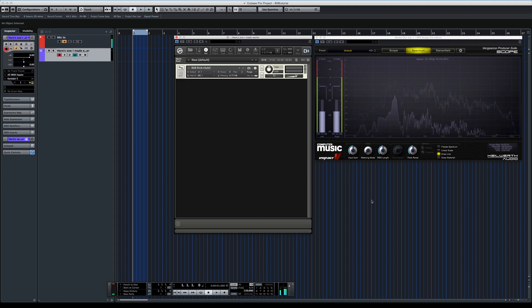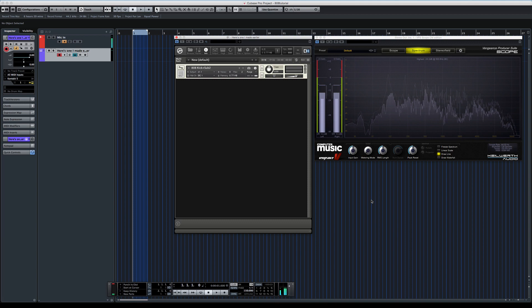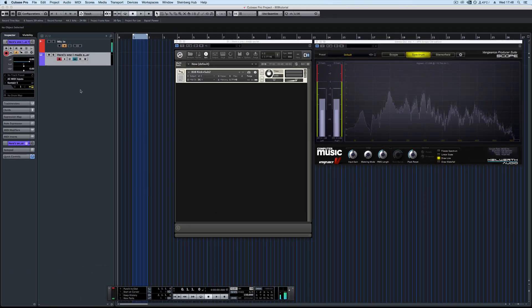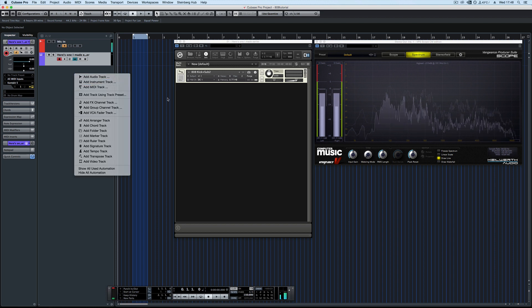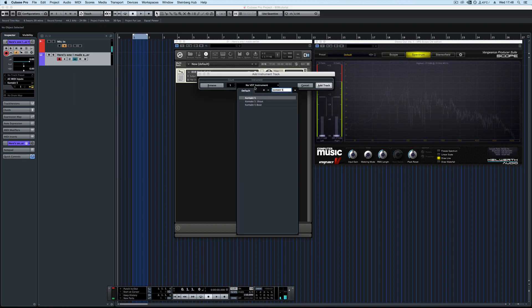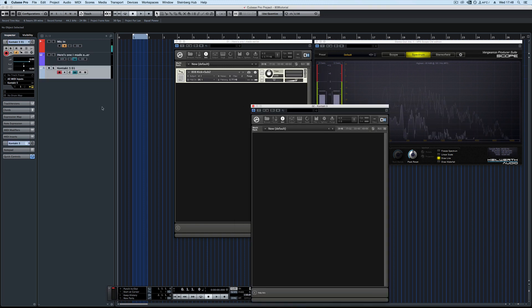So I'll show you how I made this from the start. To make this, you're going to need to load a new instance of Kontakt in whatever DAW you prefer.